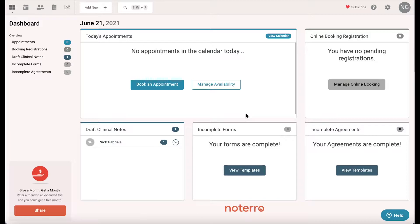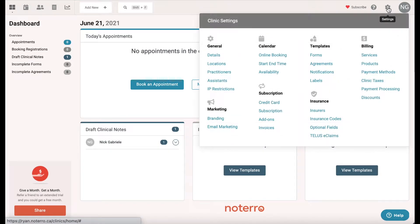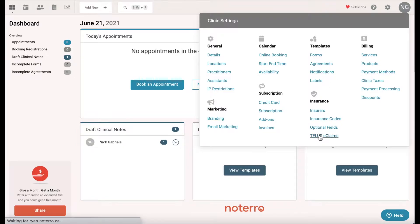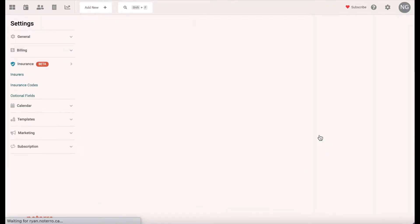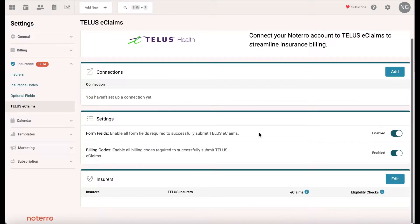The very first thing I'm going to do is click on the gear icon and click on Telus e-claims. When you land on this page, you're going to need to connect your account to Telus in order to process claims. You'll have to put in information such as your username, your password, and your IDs.